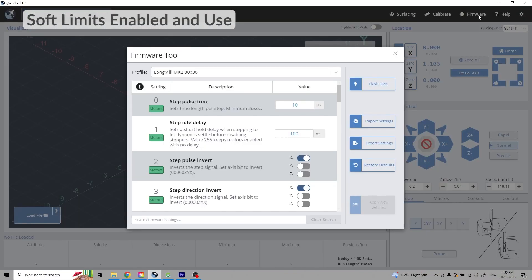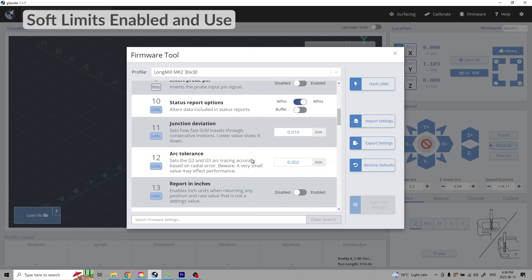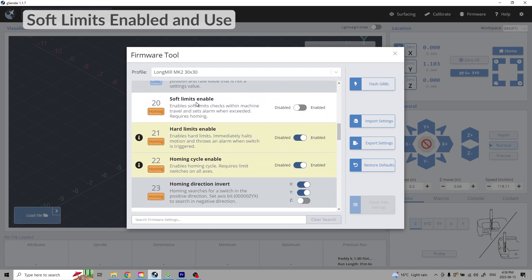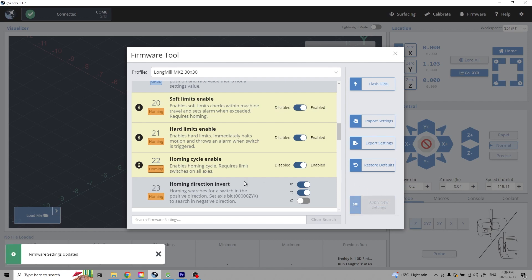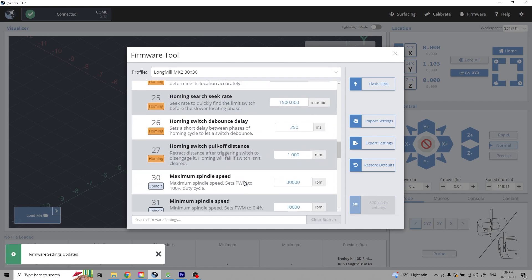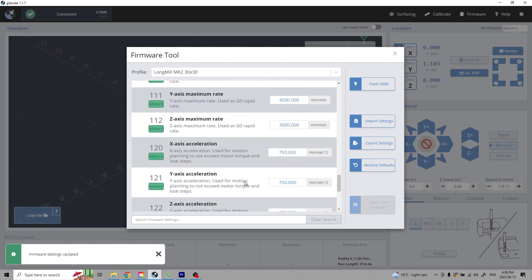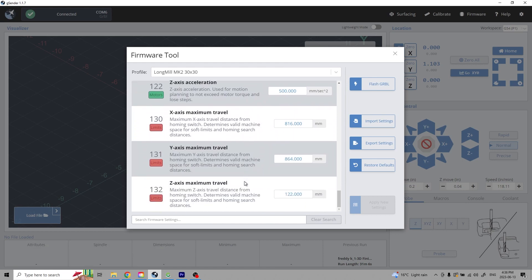To enable the soft limits, open the firmware tool and scroll to the soft limits enabled. Toggle the switch and apply new settings. Soft limits use the maximum travel values to keep track of the limits of the machine. To show how this works, I'm going to reduce my travel distance to 300 millimeters and I'll exit out of the firmware tool.